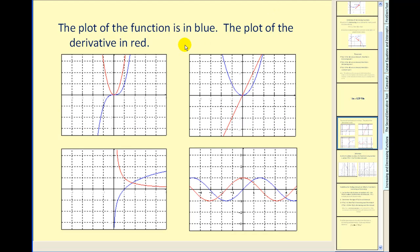Here's another way to look at the same idea. The plot of the original function is in blue and the plot of the derivative is in red. Where the red derivative function has positive y-values, the blue function is increasing on that interval. Here the derivative is zero, and to the right the red function values are positive, so the blue function is increasing. This function is increasing over its entire domain, so we call it a strictly monotonic function.